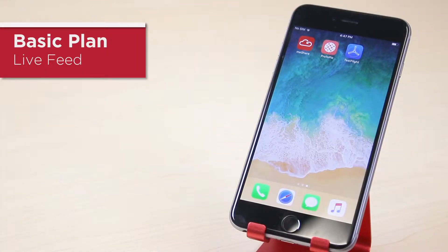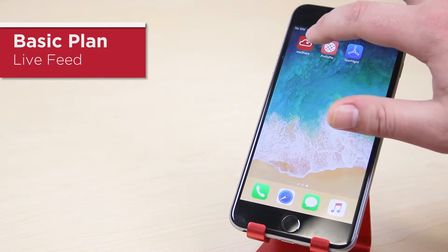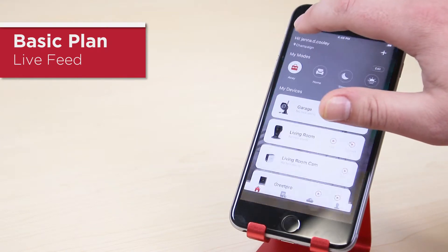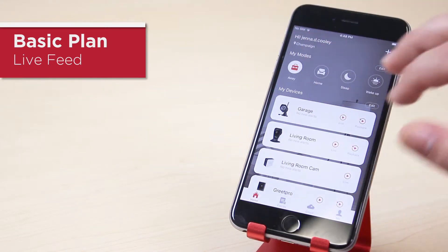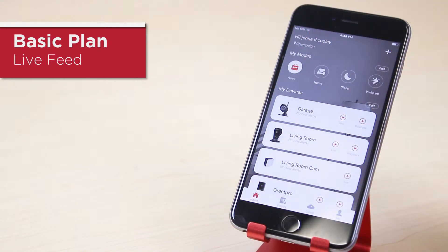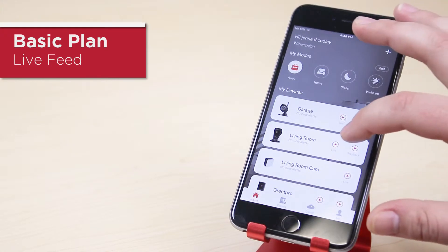First, let's look at how to navigate your camera's live feed. Simply open the MeShare app from the home screen, tap on the live button next to the device to view its live stream.